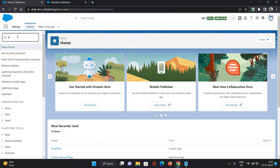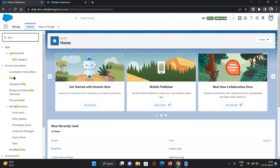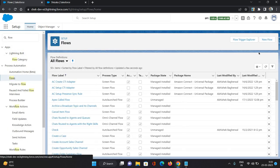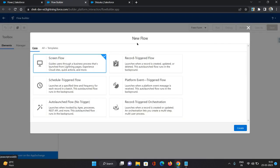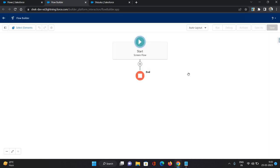So I am inside an org, I'll just go to Flows, I'll click create new flow. And this I'm going to create a screen flow. Click create.